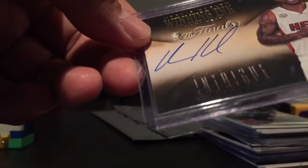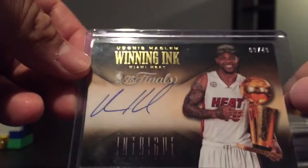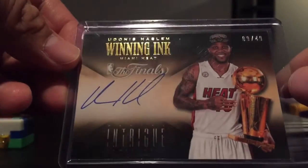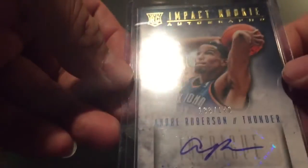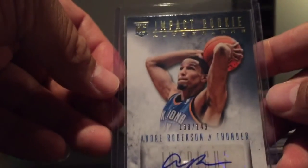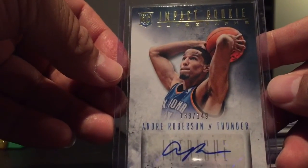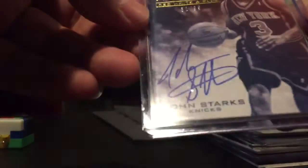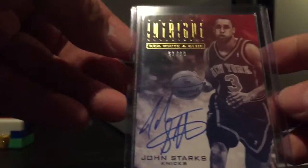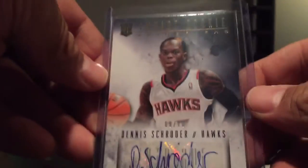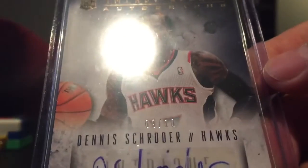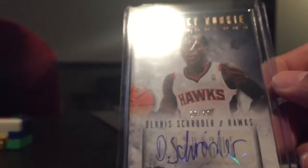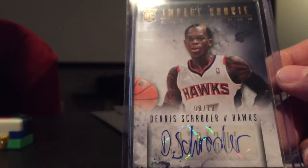Autograph from Winning Inc, this one's out of 49, Udonis Haslem. Pretty cool set, at one point they were selling pretty well. I don't think they are anymore. Rookie autograph out of 149, Andre Roberson. Got a red, white, and blue out of 99, John Starks. I thought this was pretty good considering he had a pretty good playoff, but this is numbered out of 10 of Dennis Schroeder.